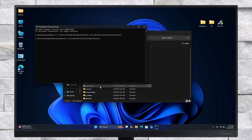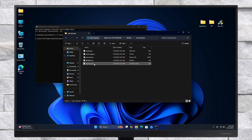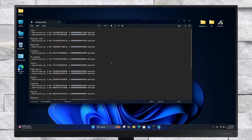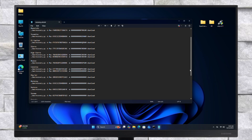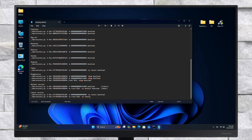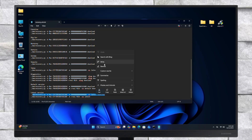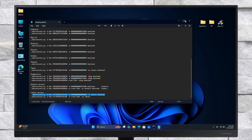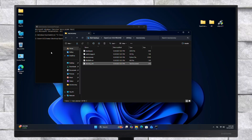Now open the MacRecovery folder under the utilities folder of the OpenCore package, and then open the MacRecovery URLs text file. In the text file, scroll to the last entry and copy the URL as shown. After copying the URL, paste it into the Command Prompt window and press the Enter key.